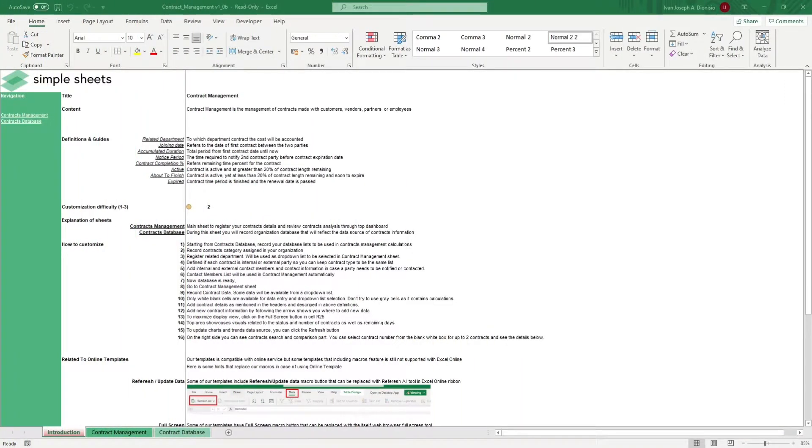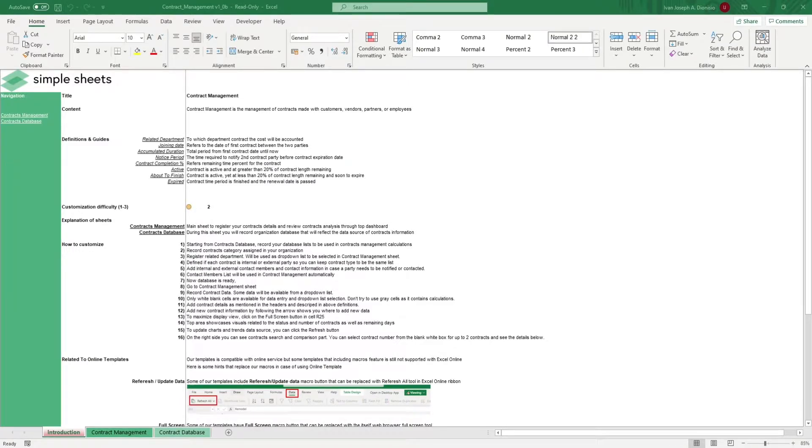Hi, this is Ivan with SimpleSheets. In this video, we're going to do a step-by-step tutorial of our contract management template. This is one of over 100 pre-built and smart templates that we offer. Click the link in the description and try 5 free templates before you buy.